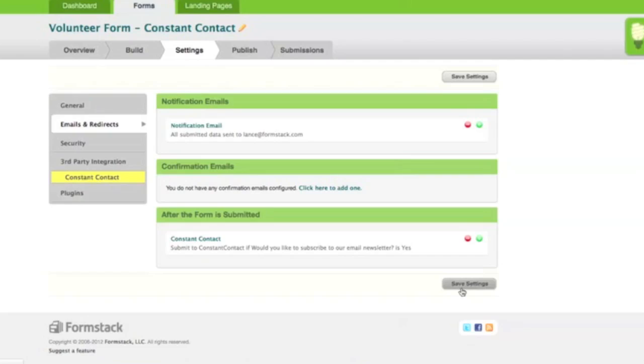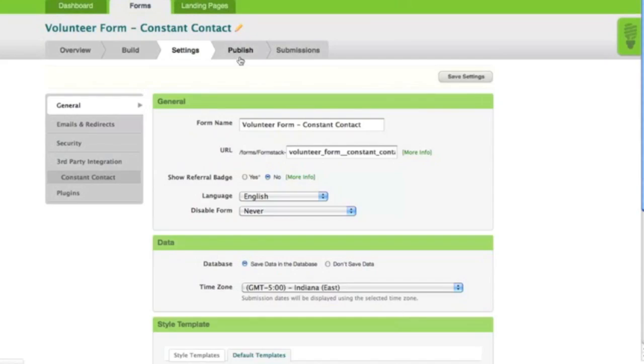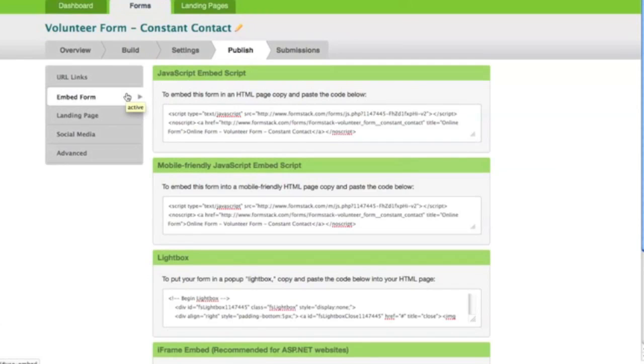Now that your form is complete, you can click on the Publish tab to use it. Here you'll be provided a URL that links to your form, as well as an embed code for placing the form directly on your website.